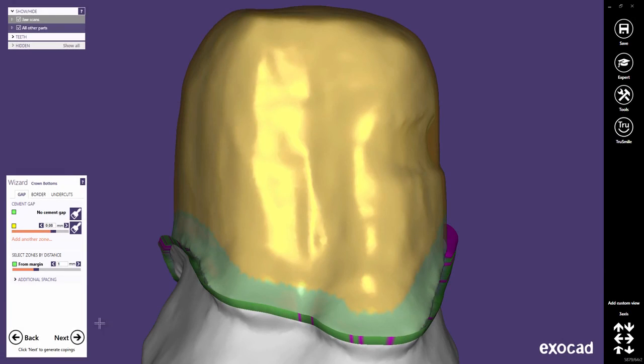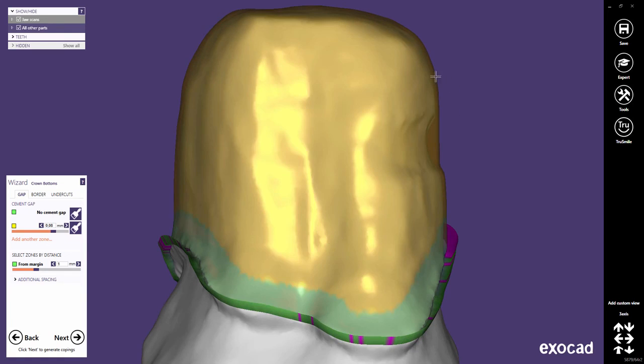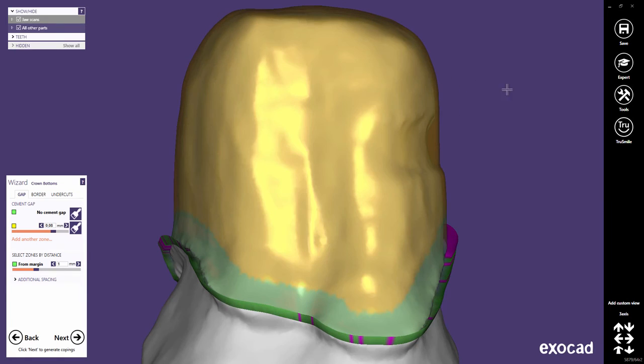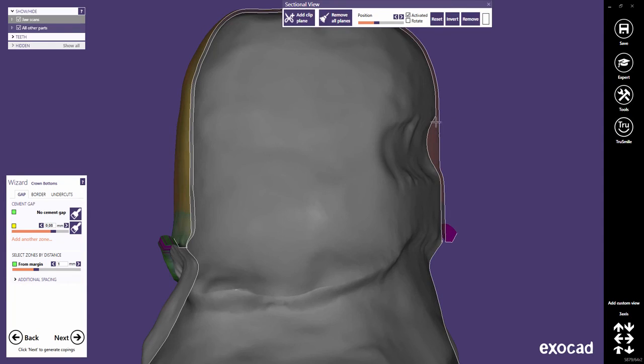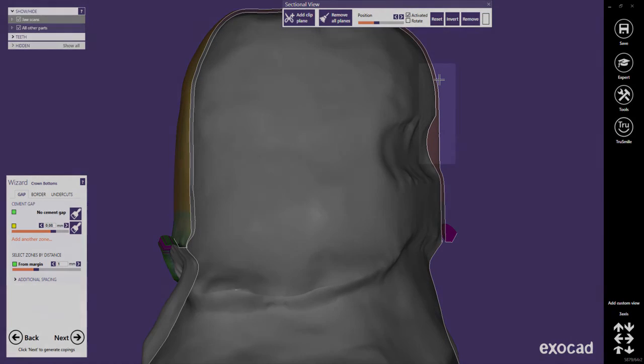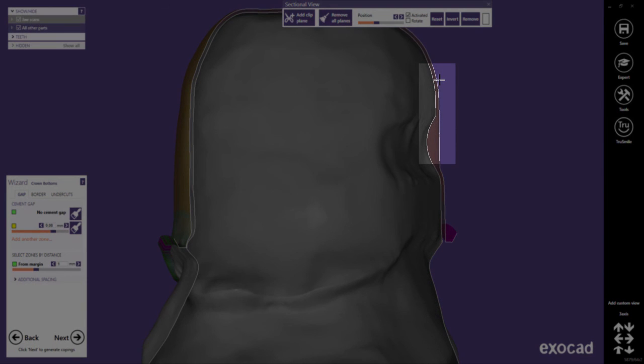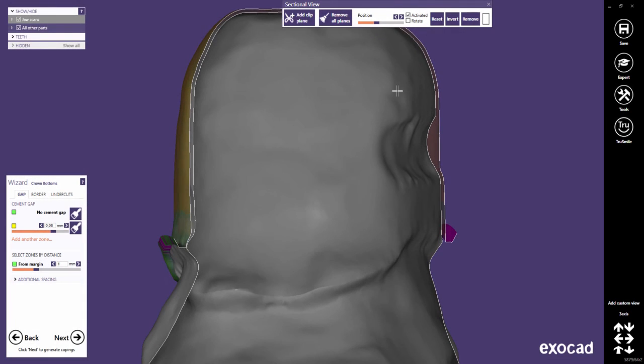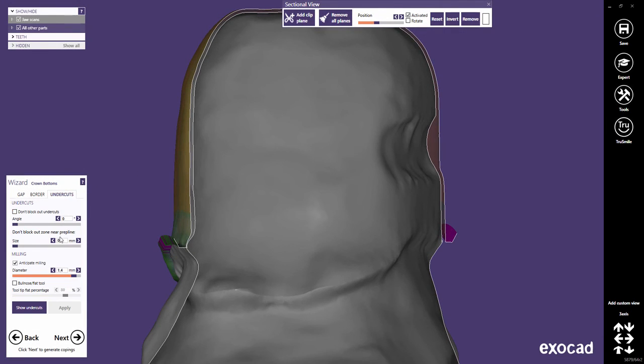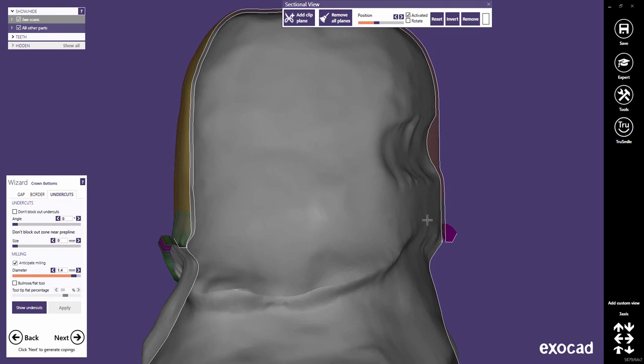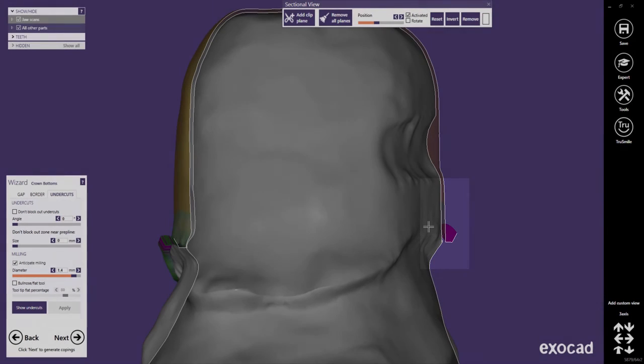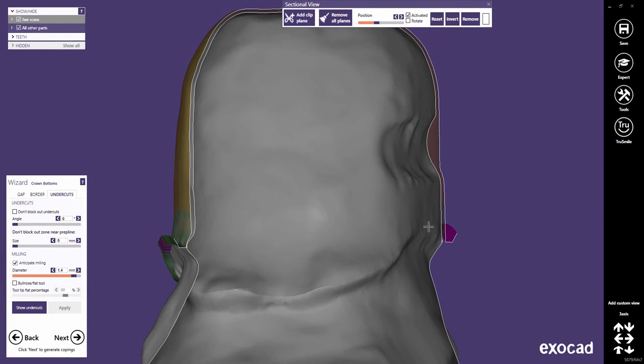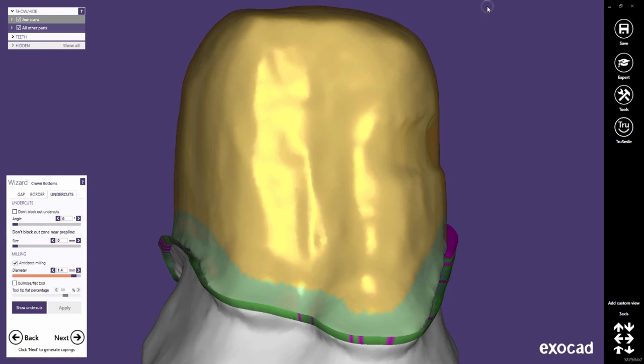For 3-axis production, material configurations typically define an additional blockout being applied after generating the cement gap to avoid any undercuts that 3-axis machines cannot mill. For the same reason, undercuts are very often blocked out all the way down to the margin using a value set to 0. But this configuration could create gaps in the crown border. As already mentioned in this tutorial, such gaps are to be indicated with magenta color on the borders.